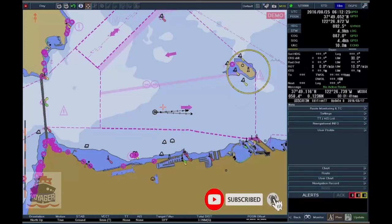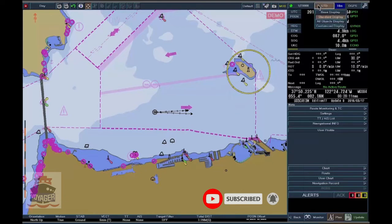Customizing Chart Objects. The system allows you to customize chart objects by adding or removing some of them on the display. To customize the chart display, click on the Object Display button on the upper right toolbar.